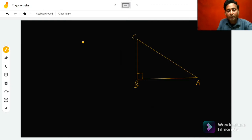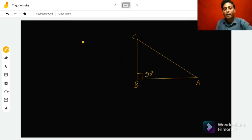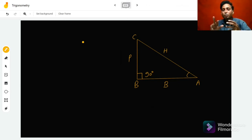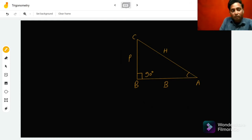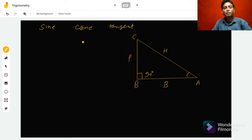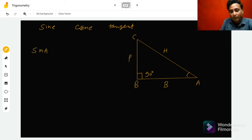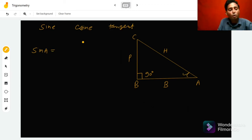Suppose this is the right angle triangle ABC with a 90-degree right angle at B. If we consider angle A, then BC will be the perpendicular, AB will be the base, and AC will be the hypotenuse. T-ratios are the ratios between two sides of a right angle triangle. These T-ratios are called sine, cosine, and tangent. Sine A is the ratio of perpendicular to hypotenuse, so sine A = P upon H.